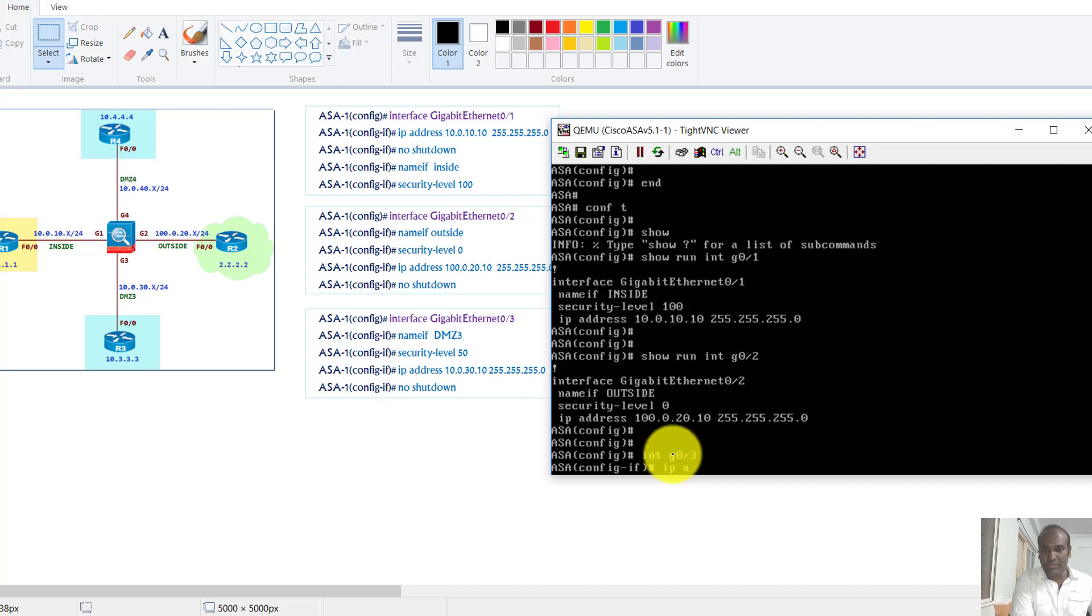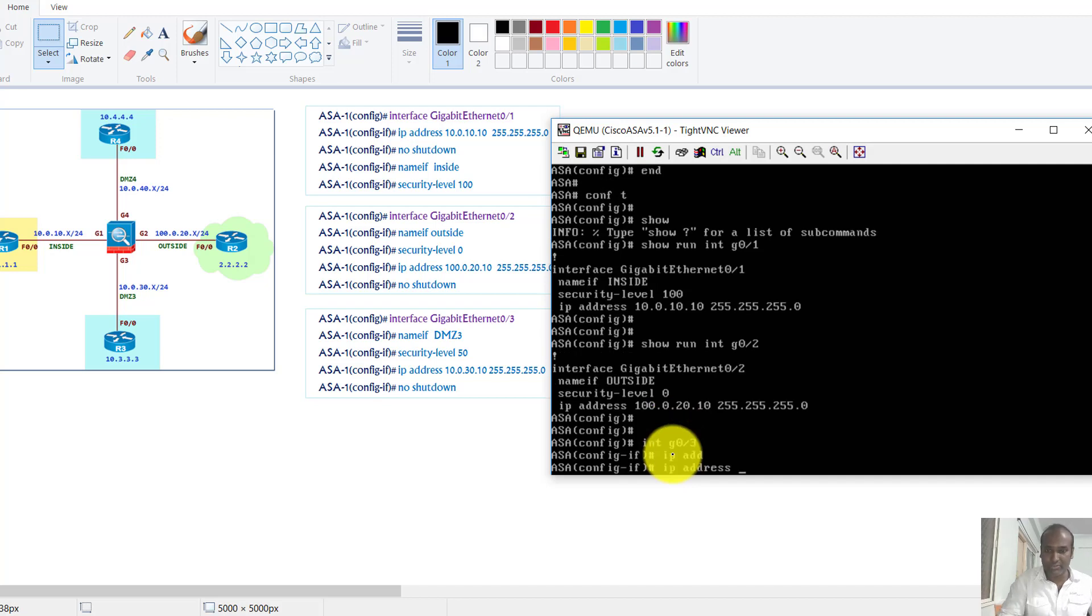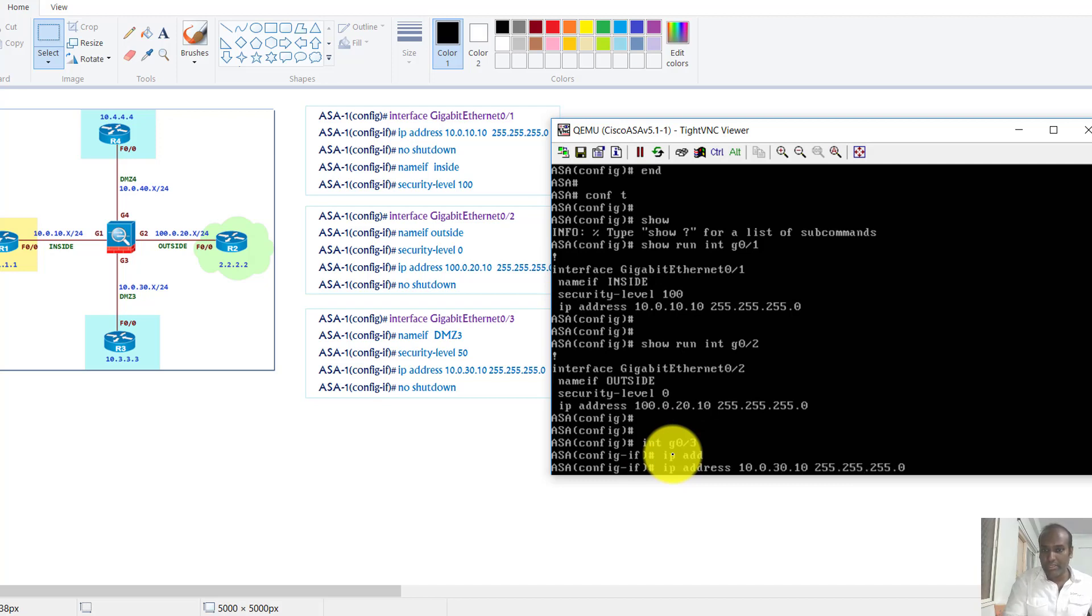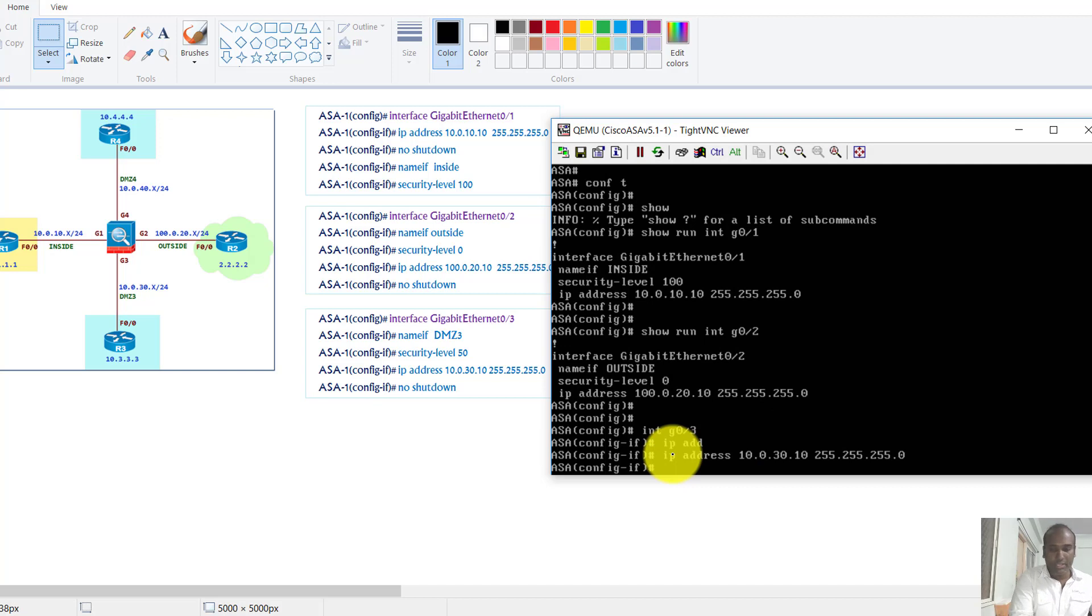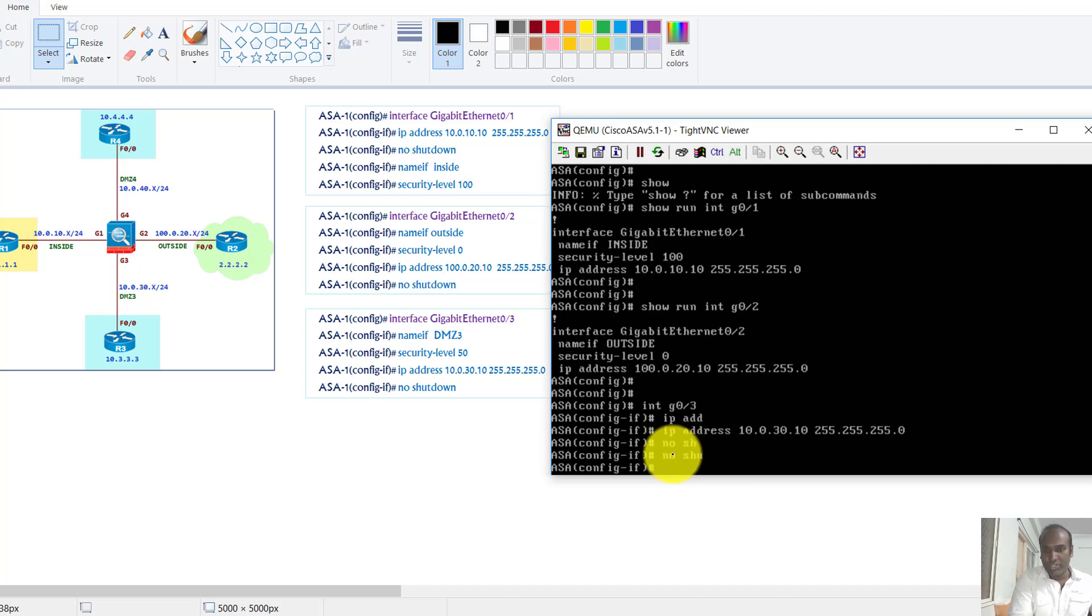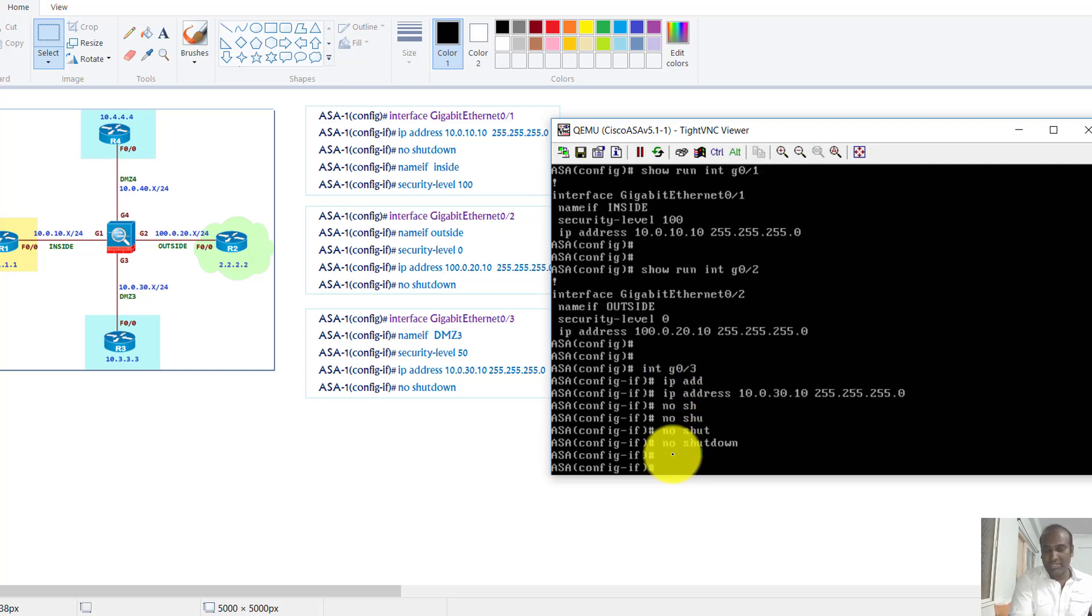So I'm going to say IP address, so I'm going to say IP address is going to be 10.0.3.10 as per my topology. And then I'm going to say no shutdown. Now you must say no shutdown.